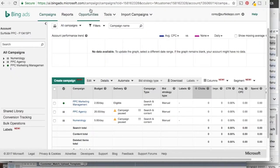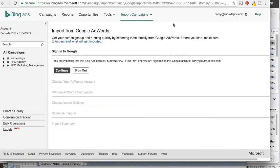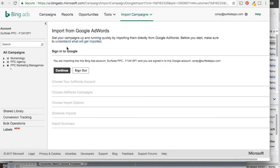So what we're going to do in Bing Ads is come up to the top and click on Import Campaigns. We're going to click on Import from Google AdWords. The first thing you're going to have to do is sign into Google. We've already signed in here. Once you click Sign In, you just sign in with your Google account — pretty quick and easy. We're going to click Continue and then select our AdWords account.